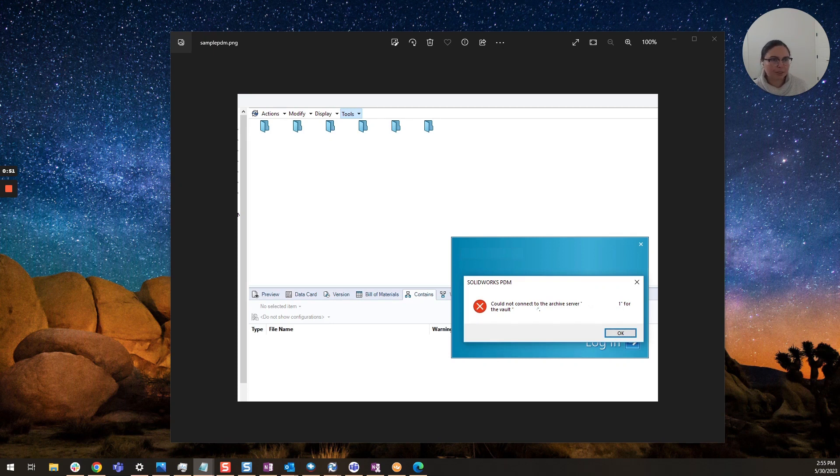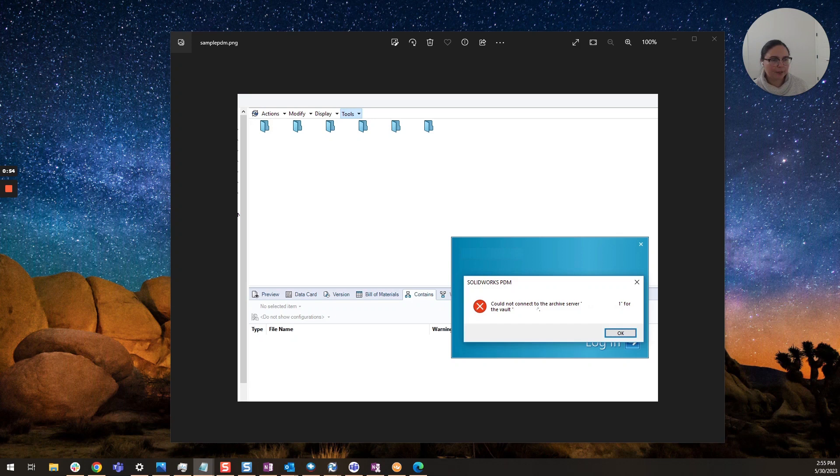Typically to resolve this you'll want to go back online and that should resolve the issue there. You will be prompted to log back in.